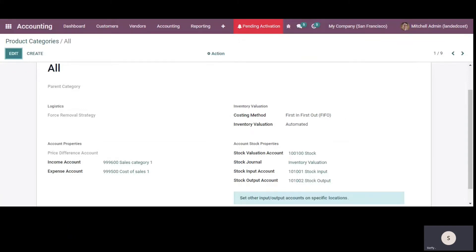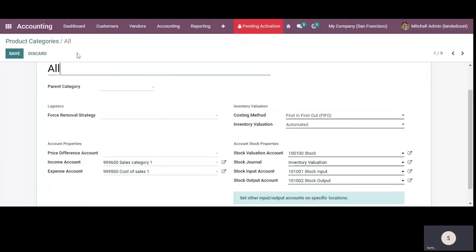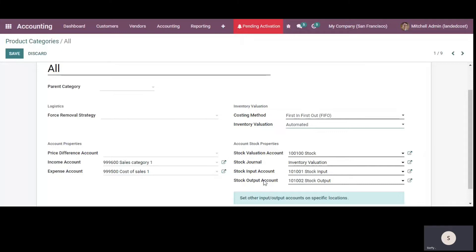So for landed cost to work, the costing method should be either first in first out or average cost. So I've selected first in first out and for inventory valuation, I have selected the automated inventory valuation. So these are the information that you will need to put in if you select the inventory valuation as automated. So this is my setup for the product category.